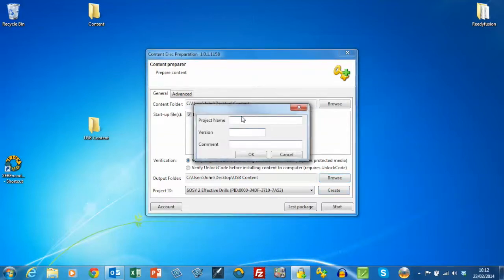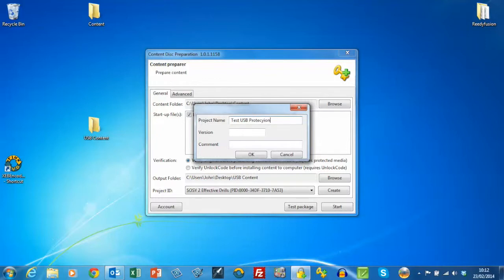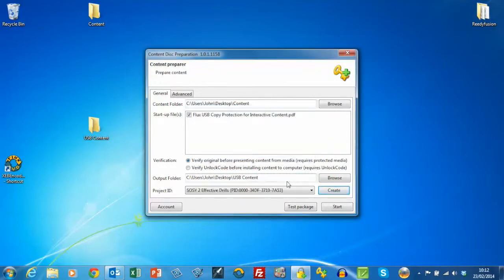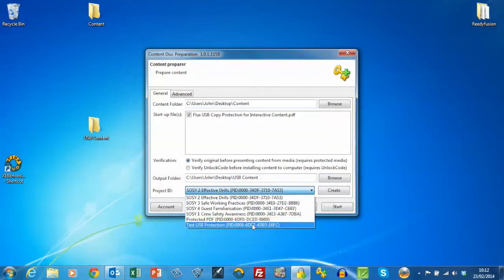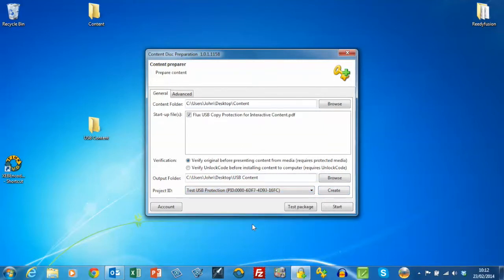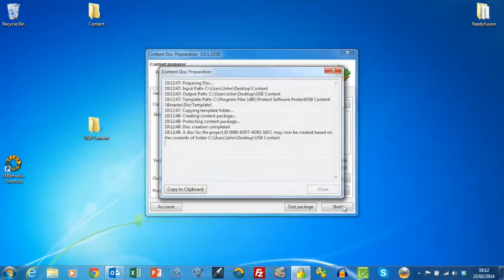So I'll create a project. I'll create a folder for the demo video. So I've created that now, TestUSBProtection, and I'm going to run the content preparer.